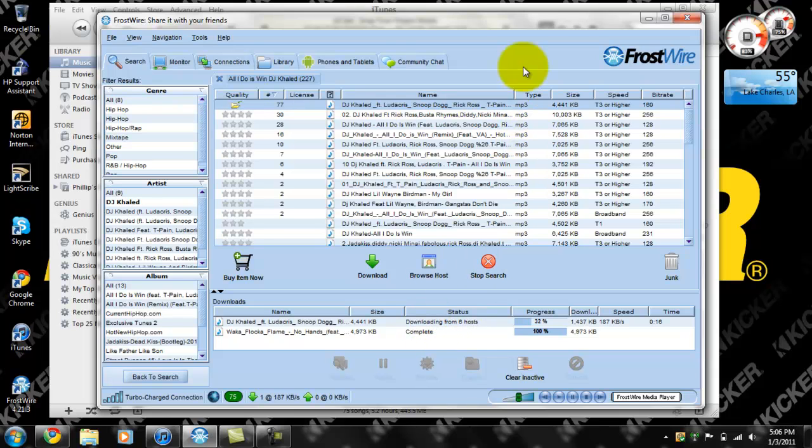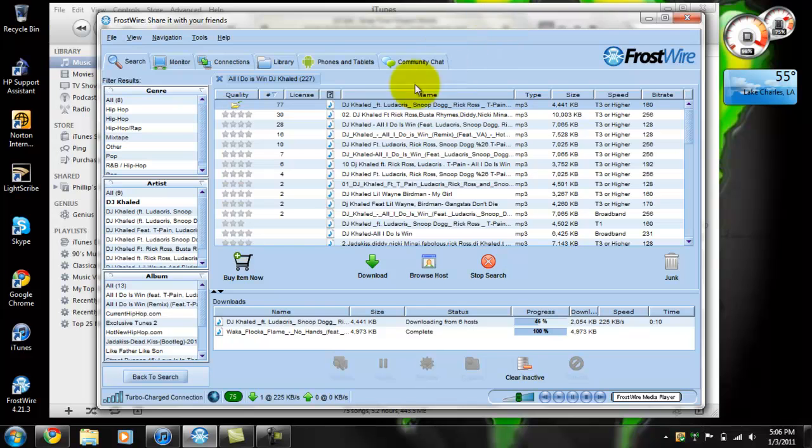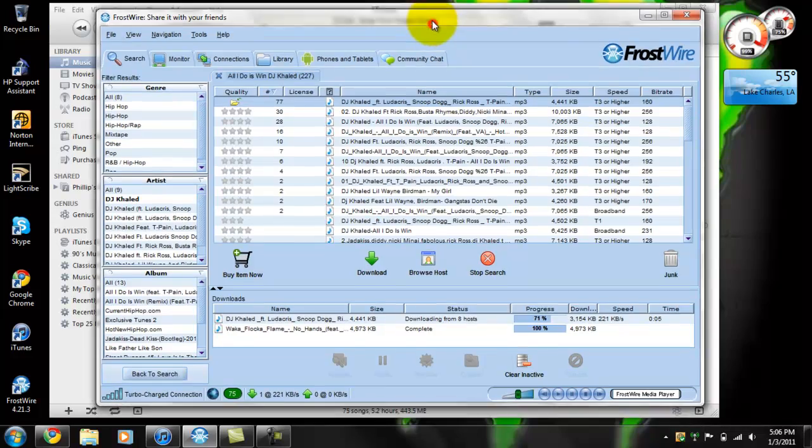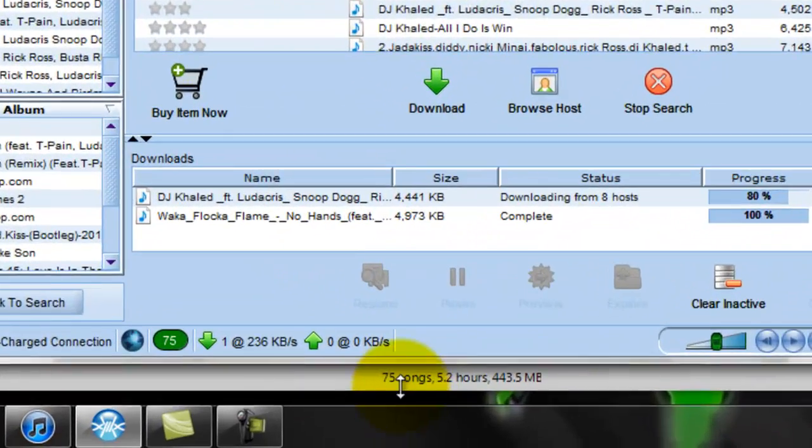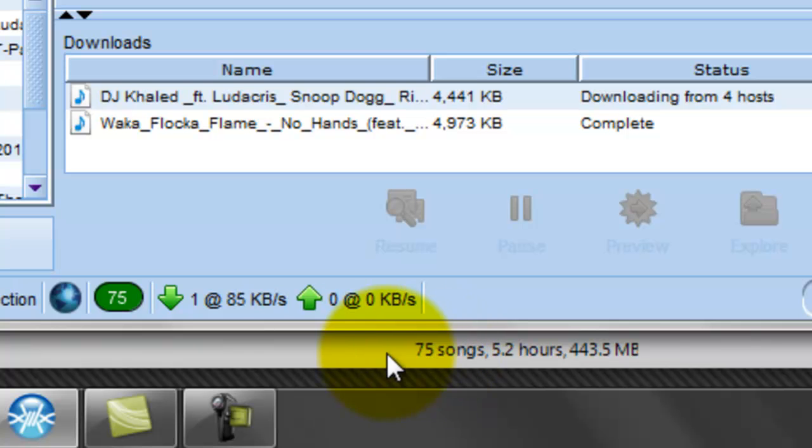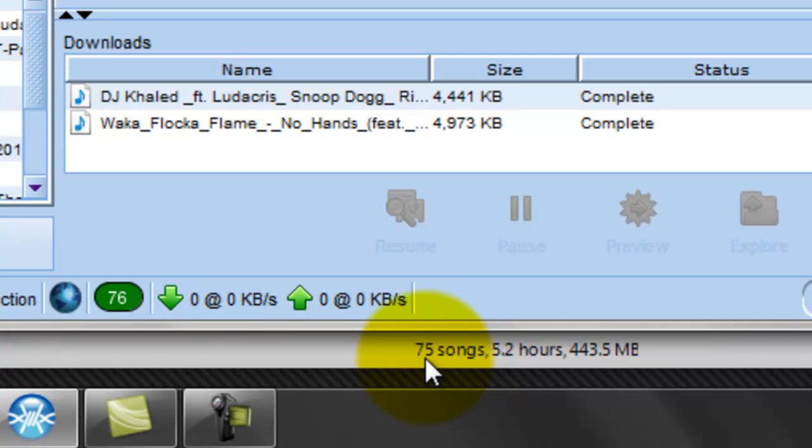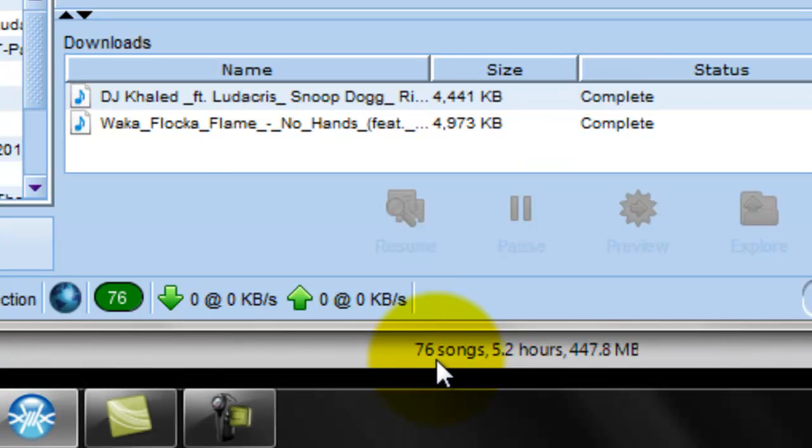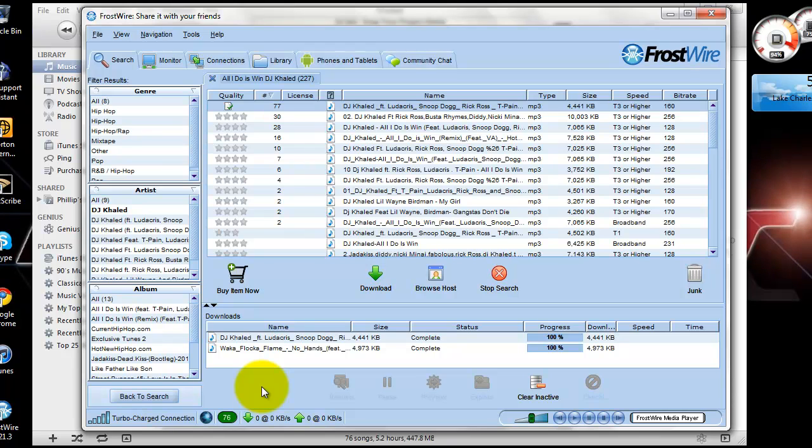The turbo charge connection. Is it done downloading? Watch this right here. It's 75 songs right now. Now it says 76. There you go, automatically syncs. That's because what it does is it saves in your iTunes media library.